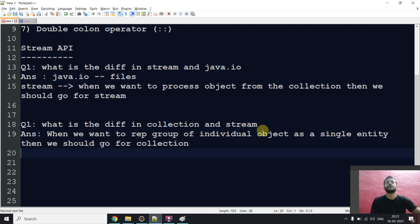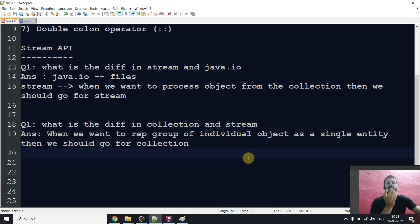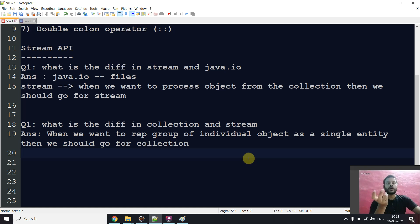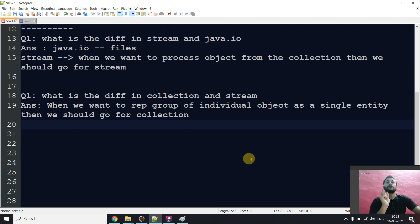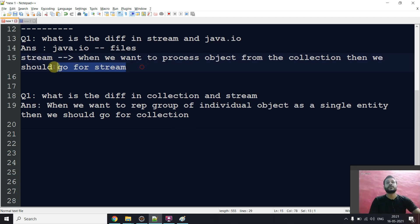And for Stream: when we want to process objects from the Collection, we go for Stream. With the help of Stream, we take out objects one by one or as a group from the Collection. These are the two theoretical questions interviewers typically ask. After theory, they will ask you to write something like a lambda expression — we'll see all of that.